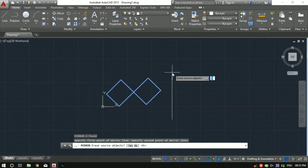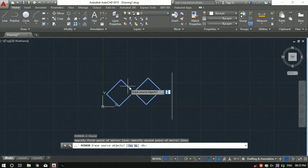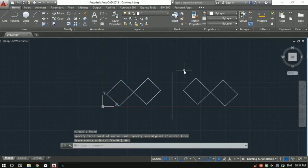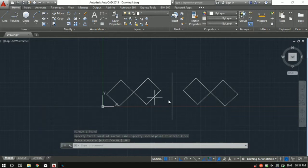Then you can read it's asking us whether you want to erase your source object. So if you want to erase this object then press Y, and if you don't want to erase then just let it be N and press enter. So now we are having this entire object being mirrored about this line.